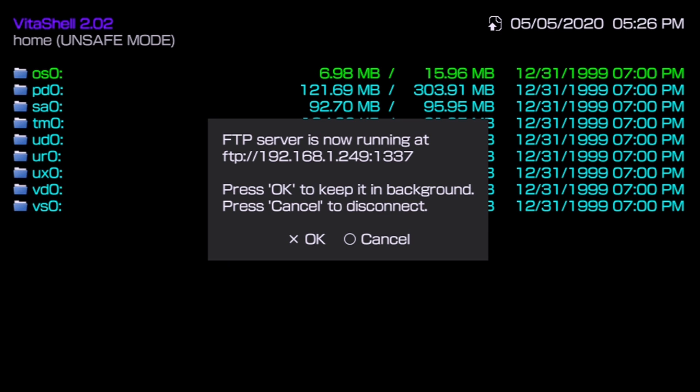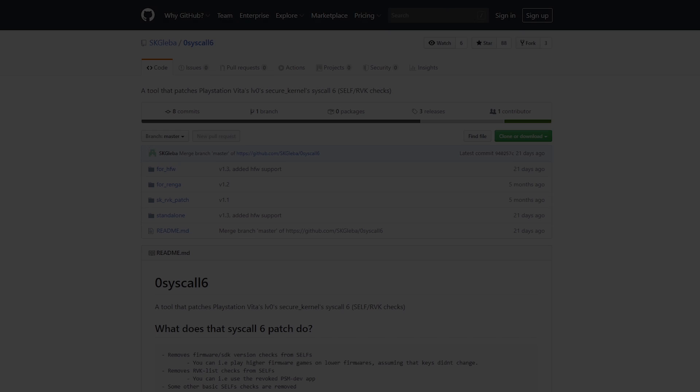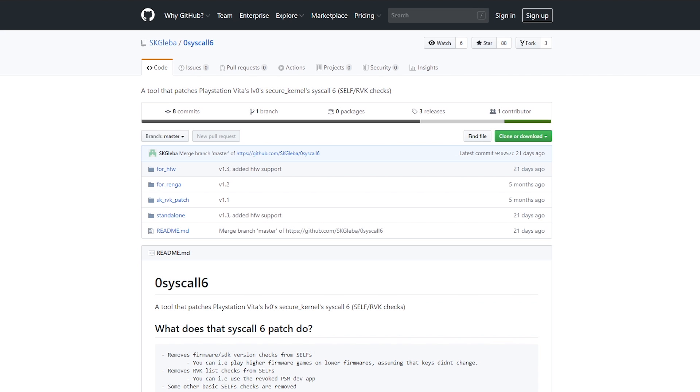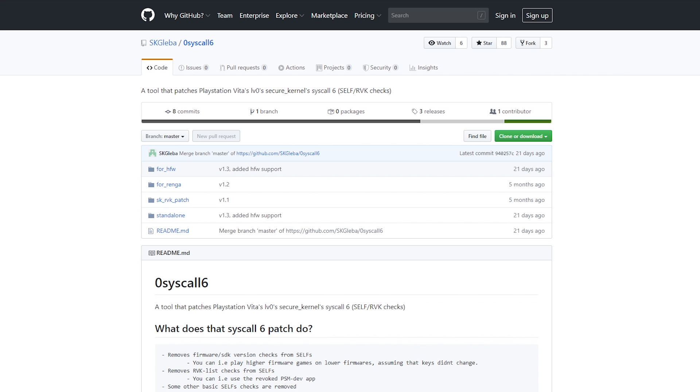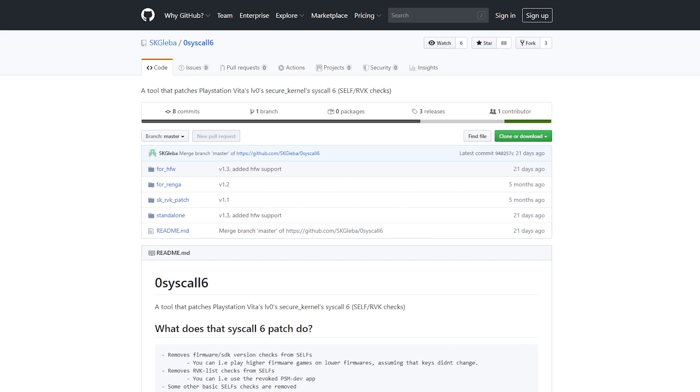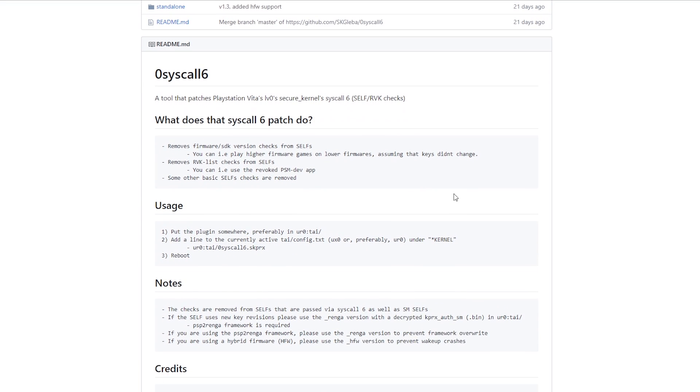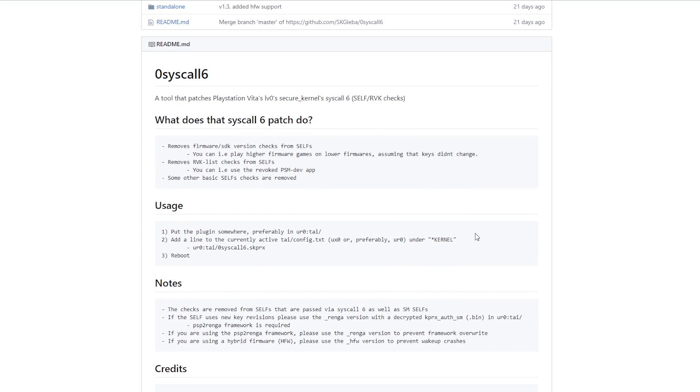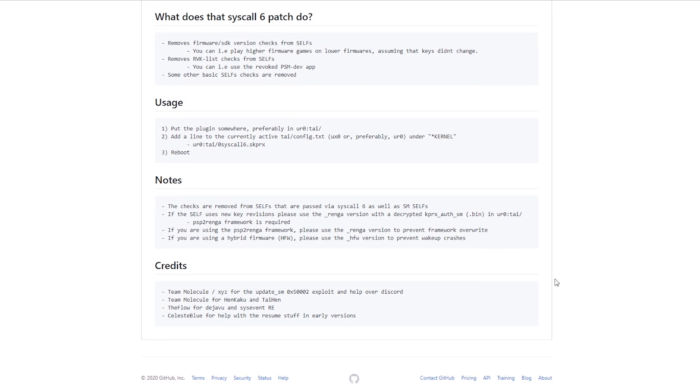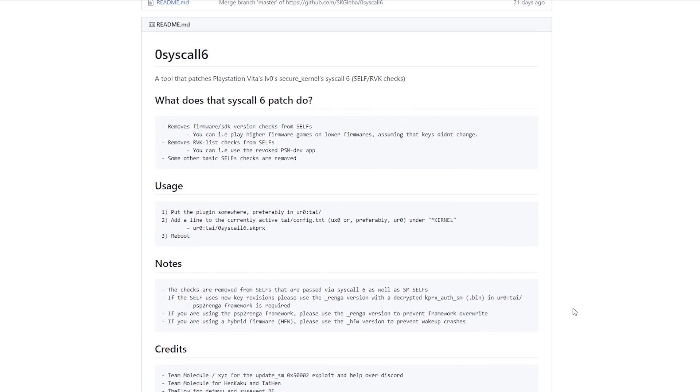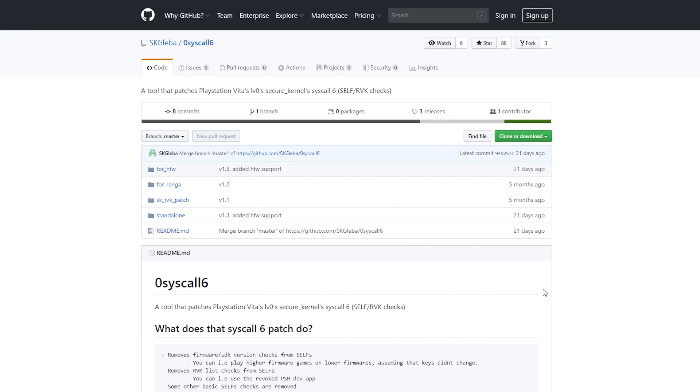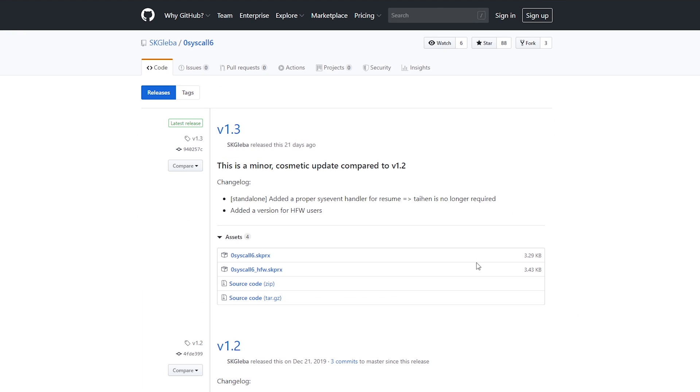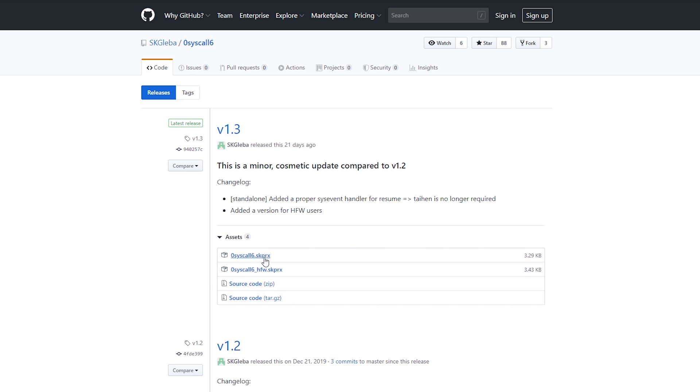Let's go ahead and move over to the PC. Down below in the description I'm going to have a link to the zero syscall 6 GitHub page which explains the usage and all that fun stuff. What you can do is go to releases and download the latest release of zero syscall 6. It's going to be zero syscall 6.skprx and save it somewhere you can easily find it.